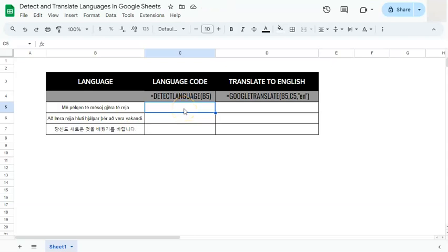In today's video I'm going to show you how to detect and translate languages here in Google Sheets. Now this is not really your everyday or practical function that you use in Google Sheets, but it is a great and cool reference that you can refer to in the future.